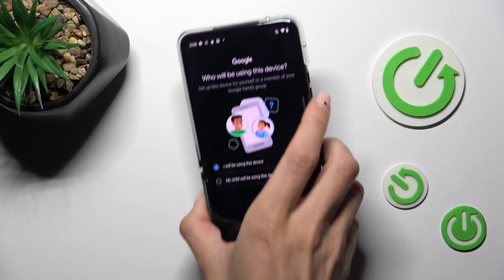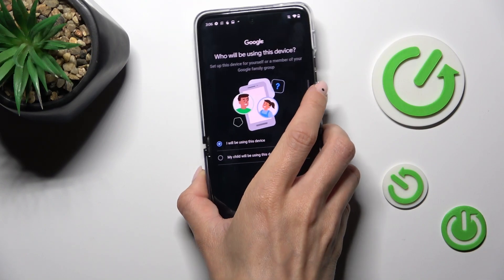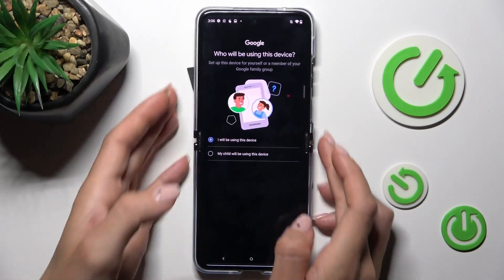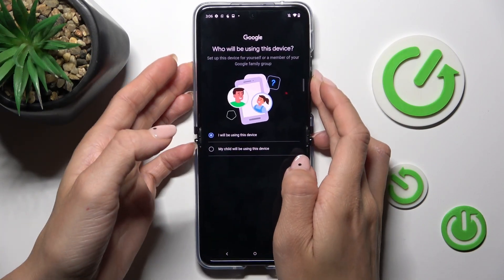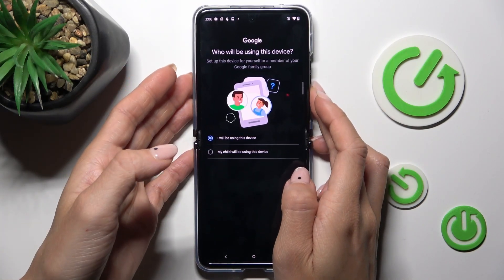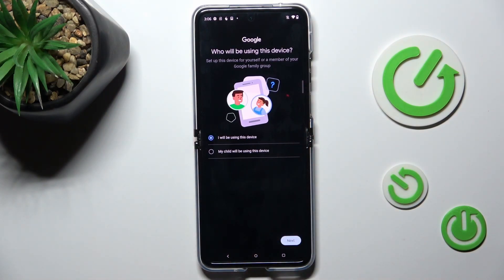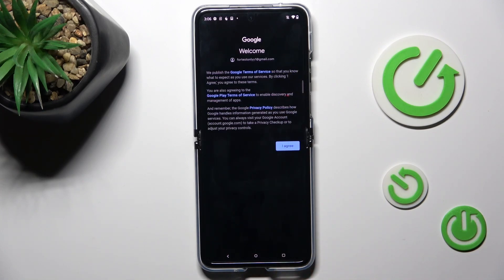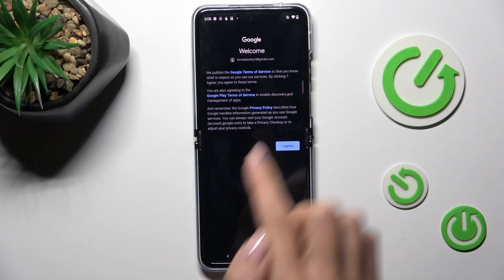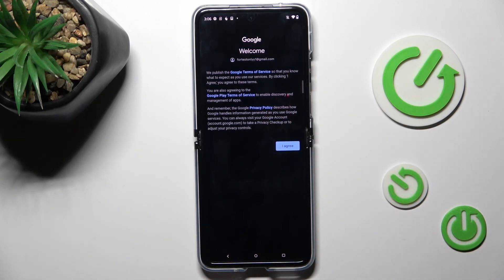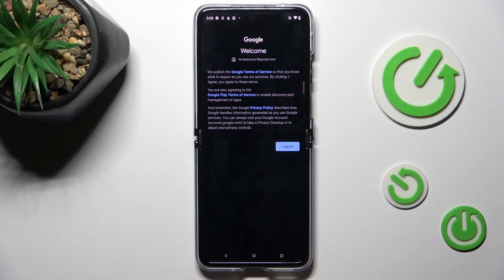Once the password is entered, tap on Next. Then you will have to set up your account — just indicate whether this device belongs to you or is a phone for your child, and tap Next.